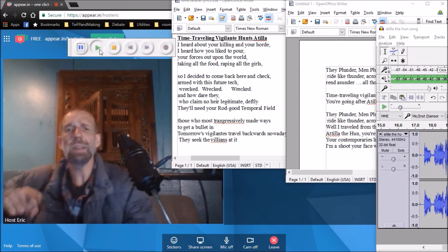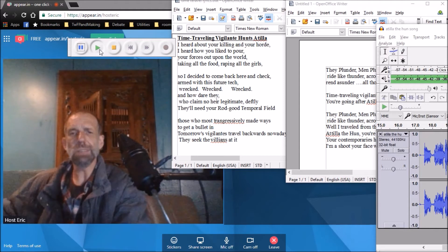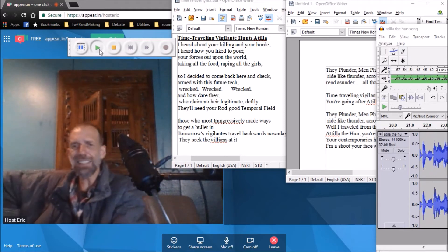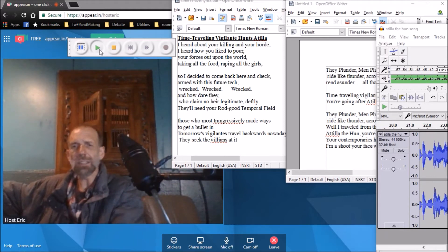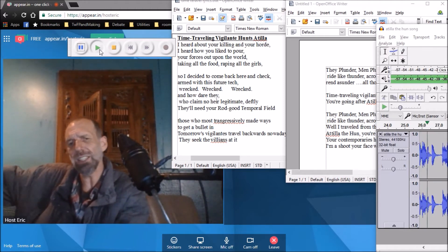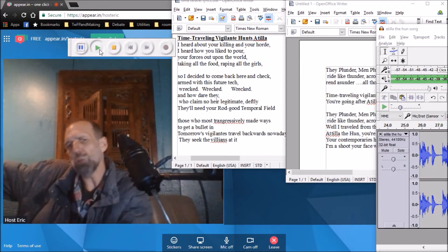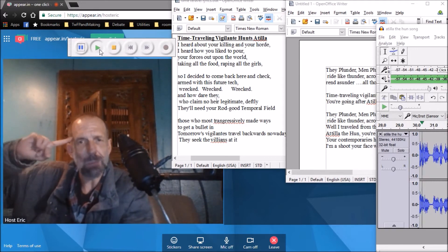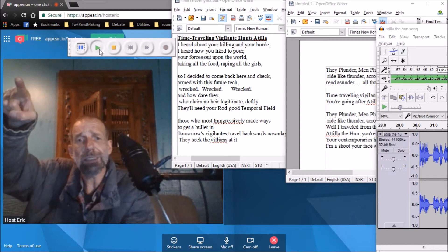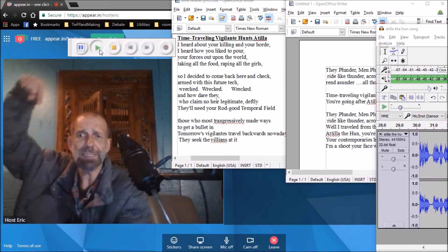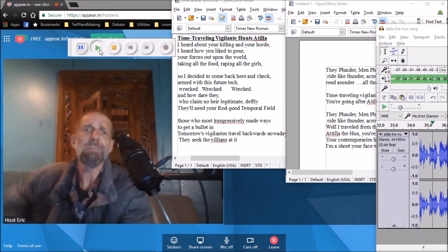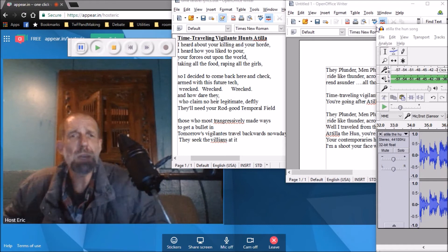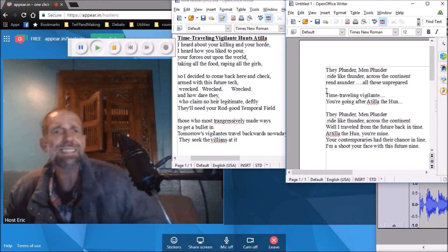And how do they who claim illegitimately, rending your world, the temporal field, those two most regressively. Made ways to get the bullet in. Them always vigilantes travel backwards nowadays, they seek the villains, they plunder. Men plunder, ride like thunder across the continent.